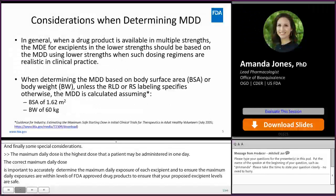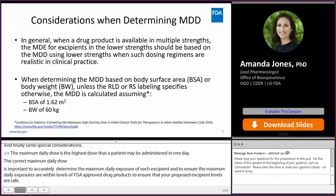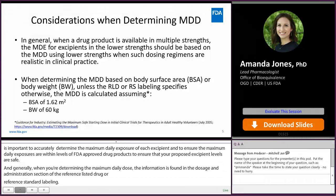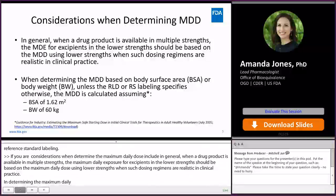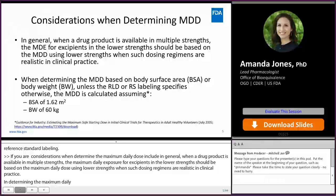A few considerations when determining the maximum daily dose include: in general, when a drug product is available in multiple strengths, the maximum daily exposure for excipients in the lower strengths should be based on the maximum daily dose using lower strengths when such dosing regimens are realistic in clinical practice. In determining the maximum daily dose based on body surface area or body weight, unless the Reference Listed Drug or Reference Standard labeling specifies otherwise, the maximum daily dose is calculated assuming a body surface area of 1.62 m² or a body weight of 60 kg.